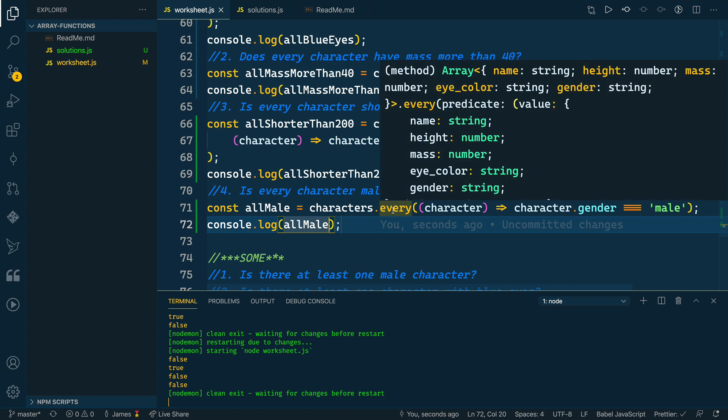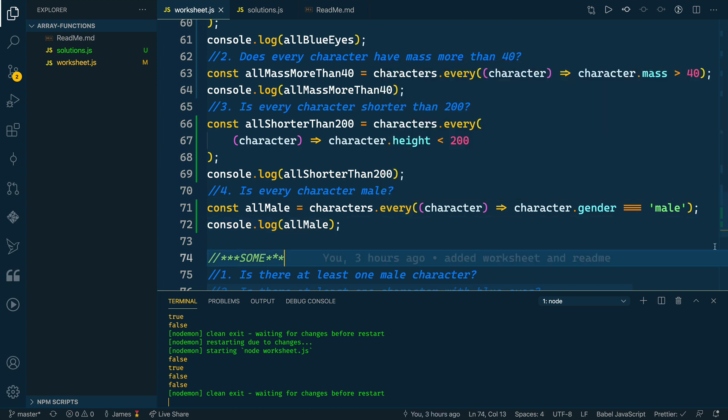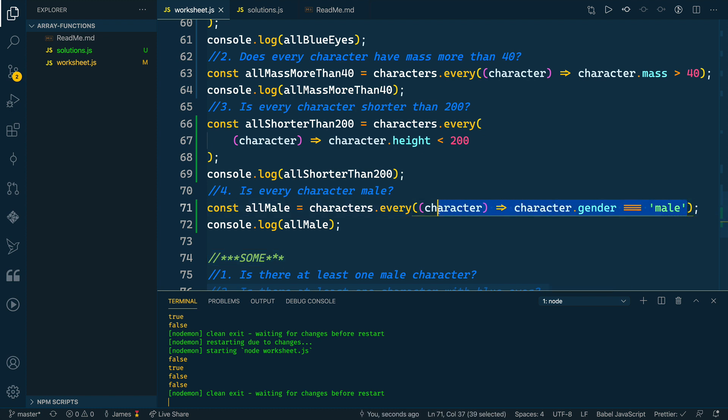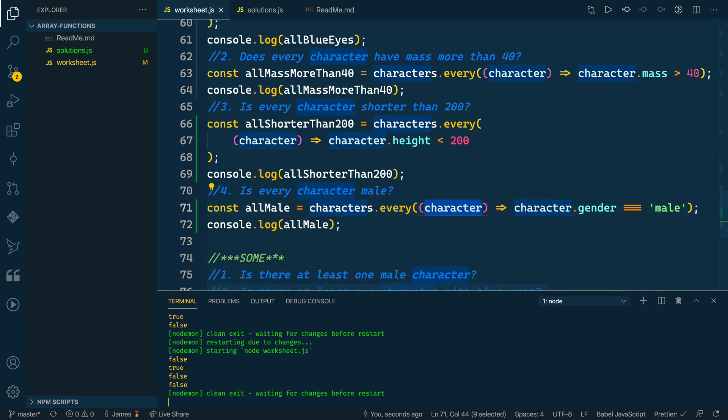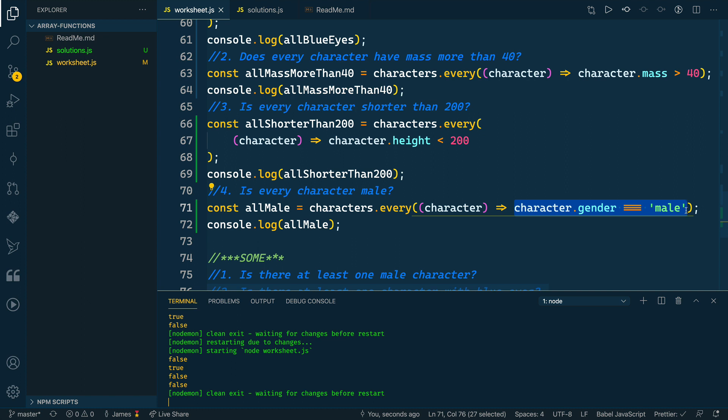So the every function is pretty neat here. We can give it some sort of condition to check. So this is a callback function that we pass into every, we get a reference to each character—or you can name this item or whatever you want it to, it's an arbitrary name—and then we tell it what the condition is that it should meet, and then it will do the rest to tell us if each one of the items in the array matches that condition.